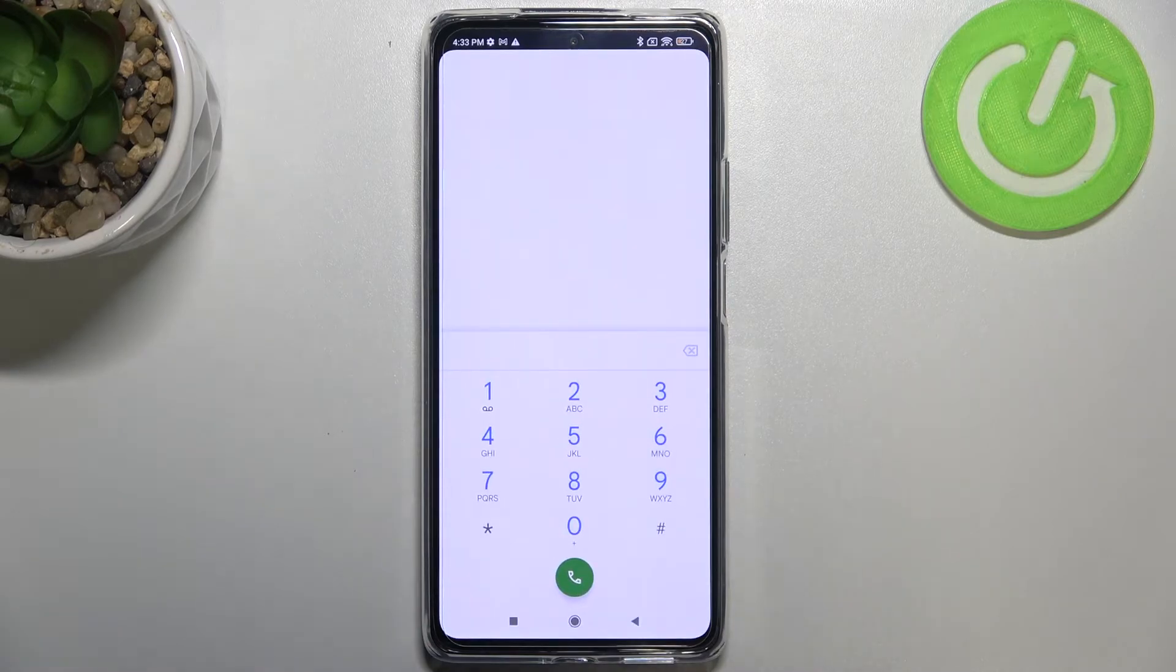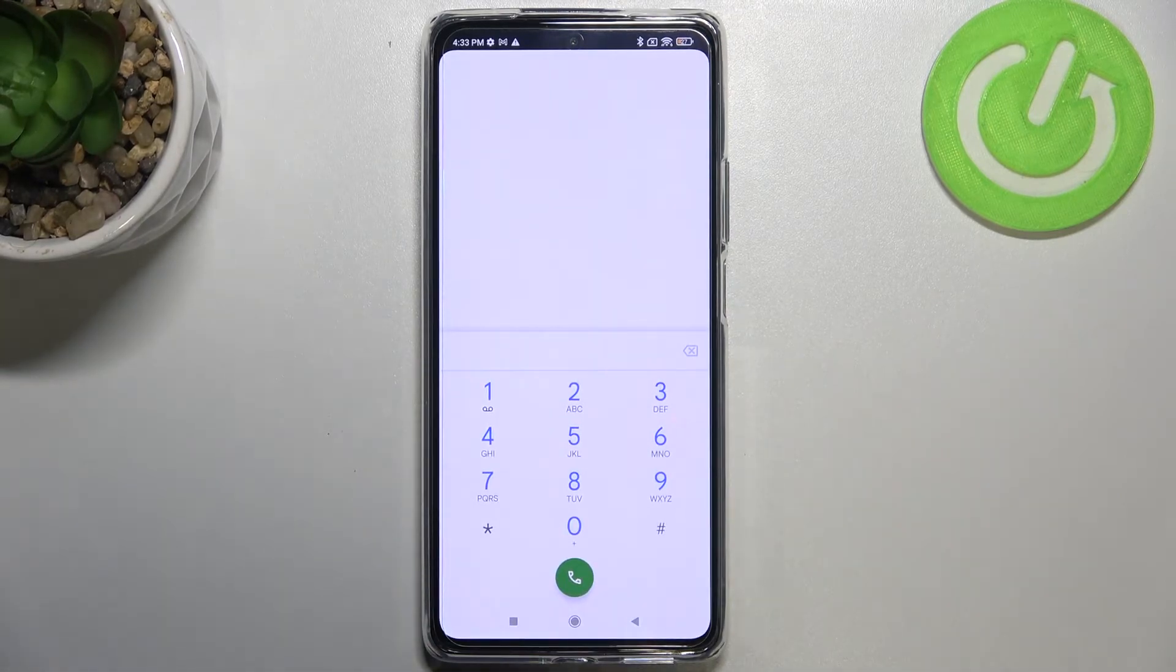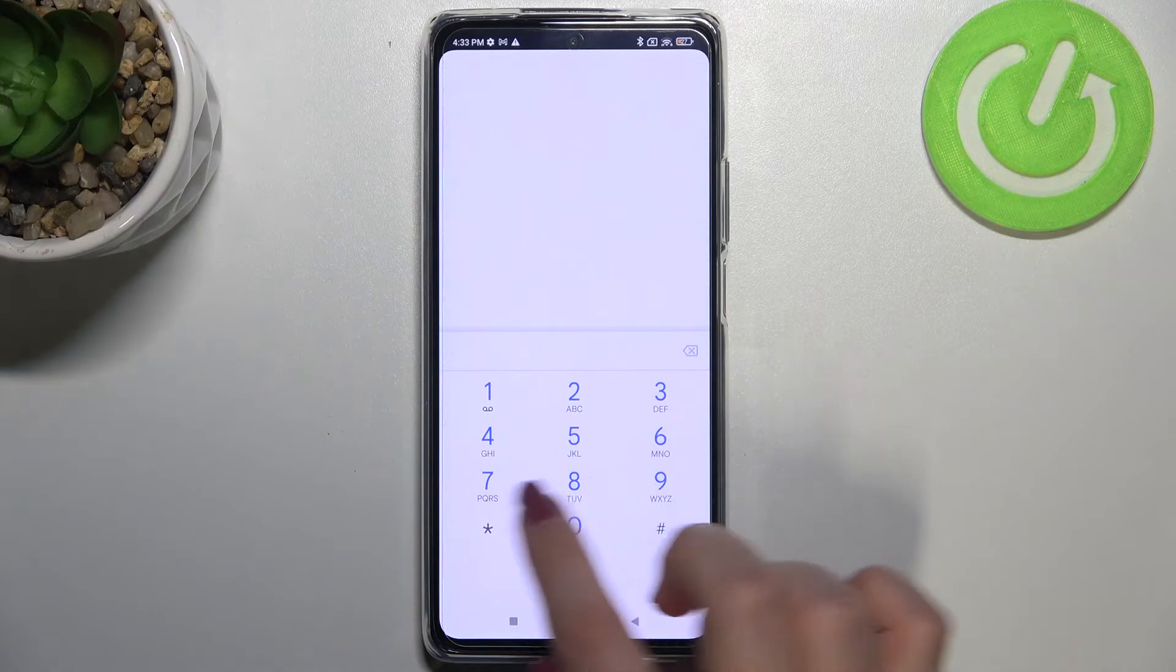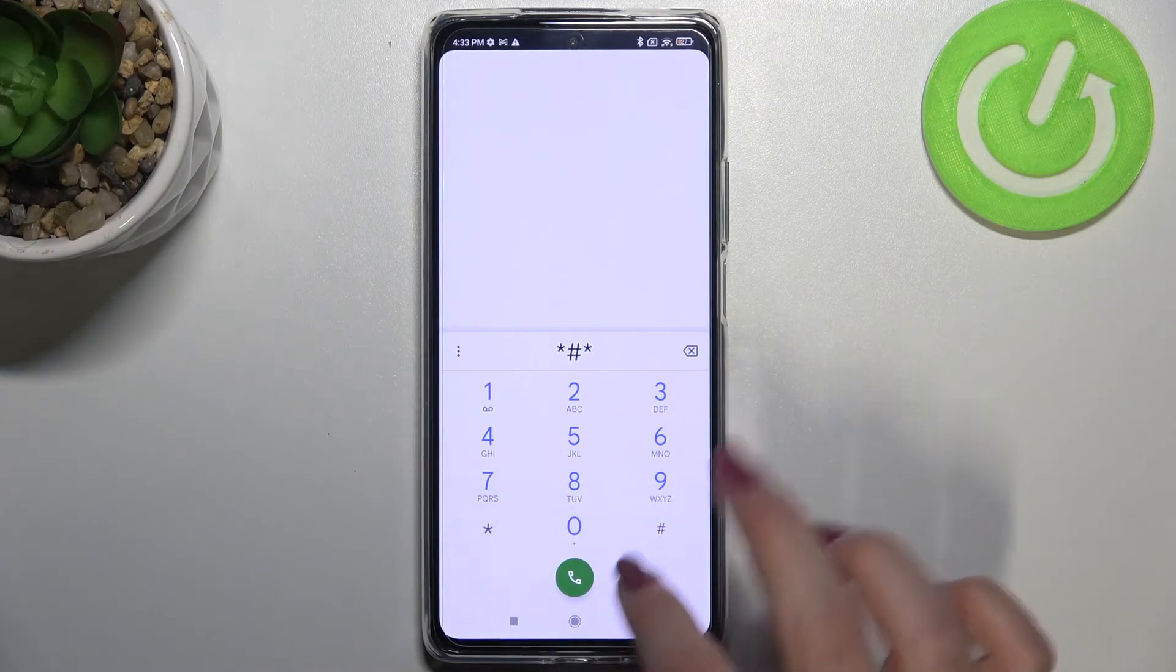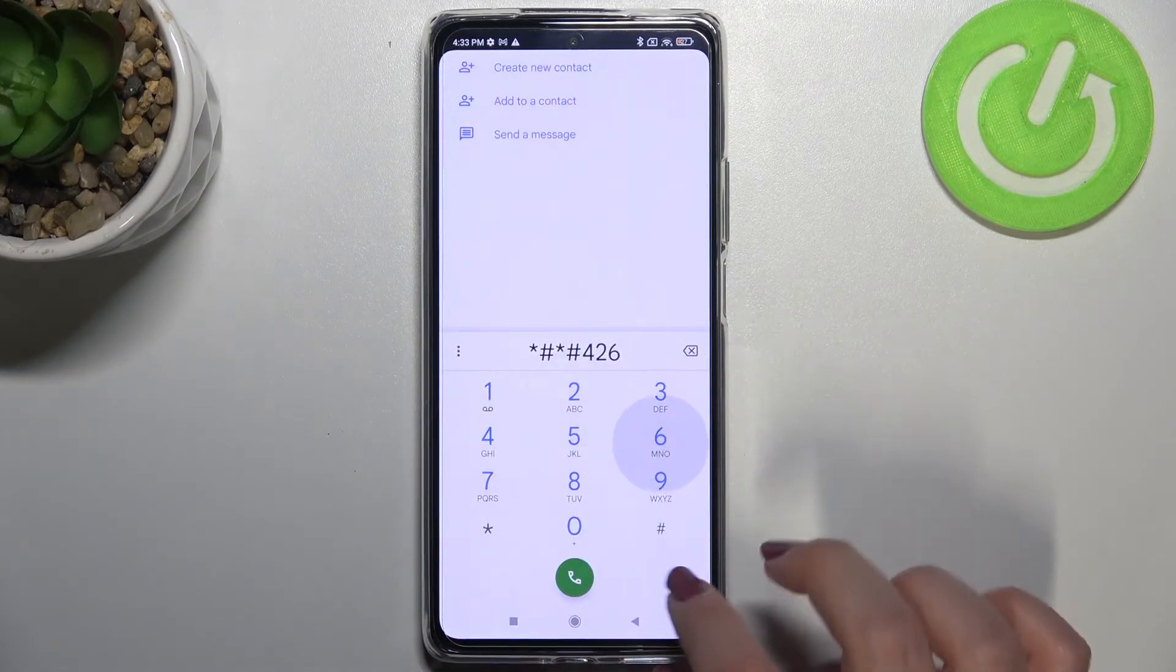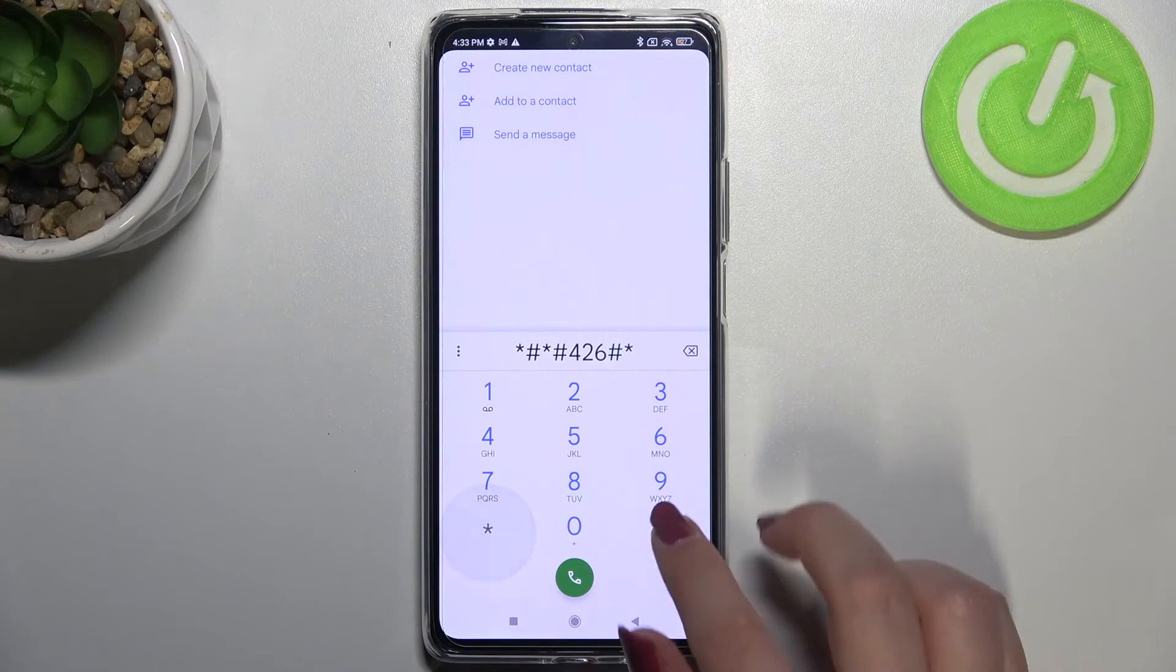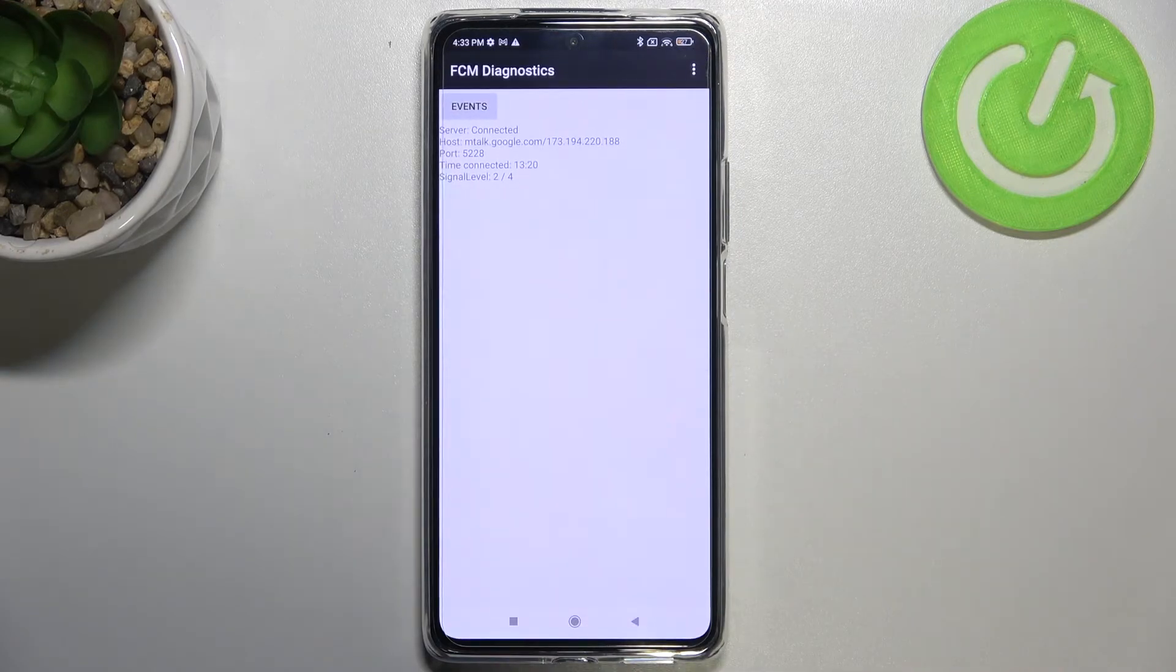So let's get back and let me show you another code which will open the diagnostics. So it is a very technical code, it is *#*#426#*#* and as I said we are in the diagnostics.